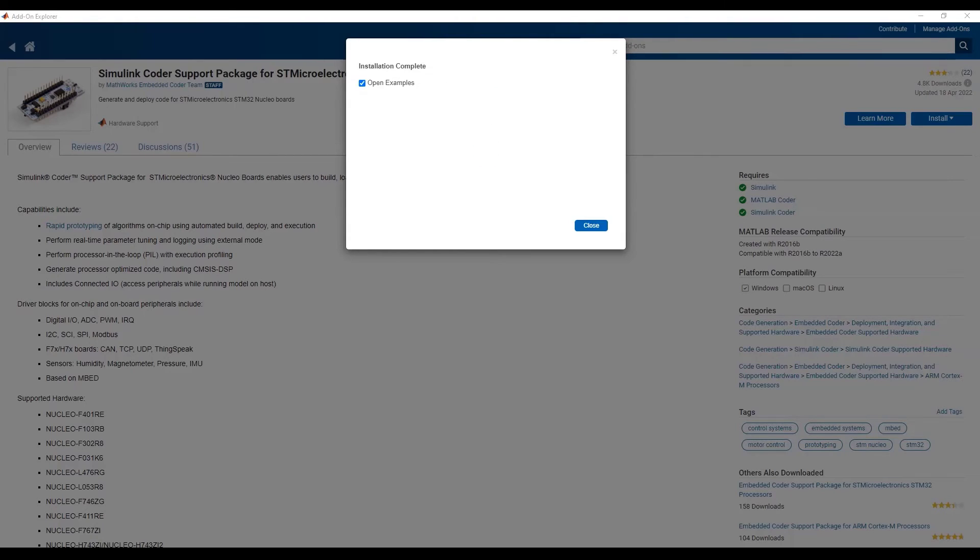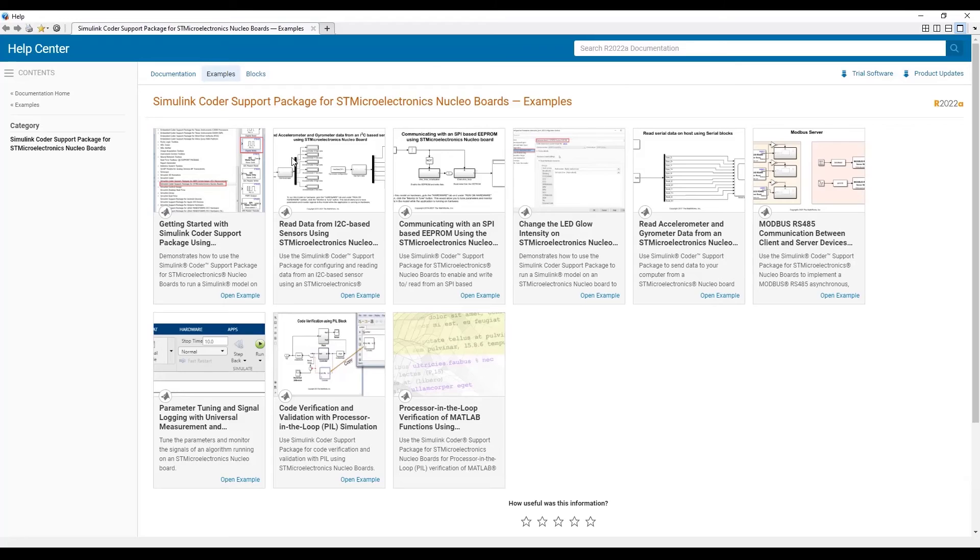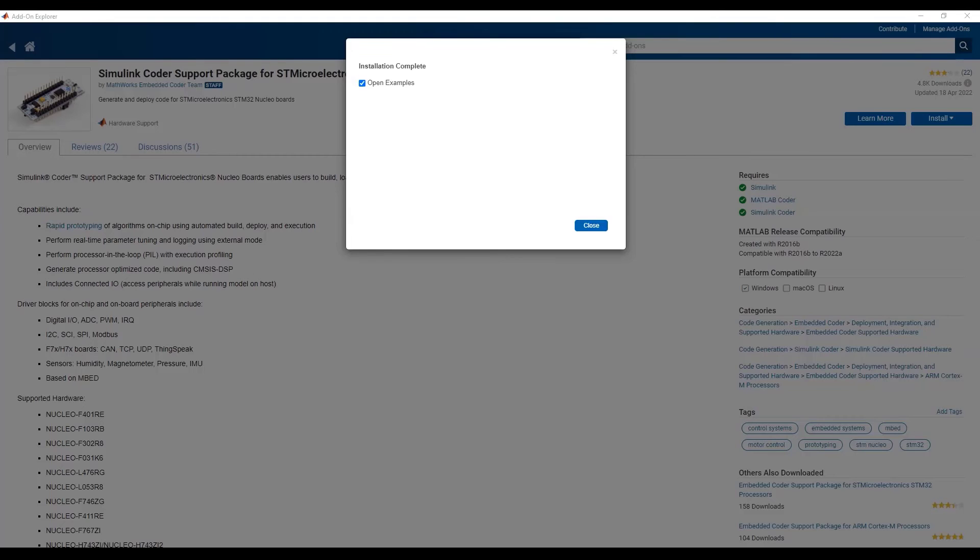After the installation is completed, check the Open Examples checkbox to view the examples associated with the support package.